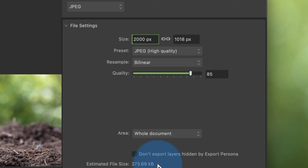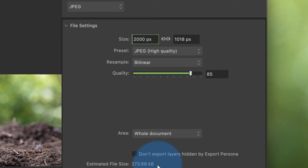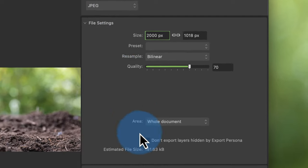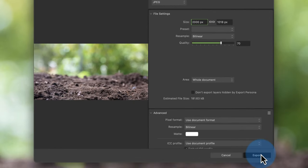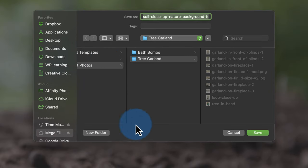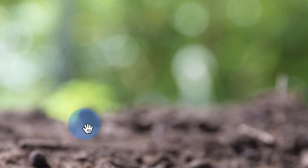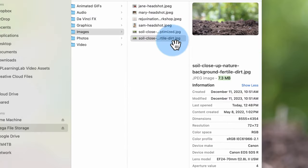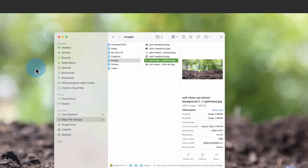This is a file size that would be okay for a hero image at the top of a website. If it was something else like a blog post image, I'd want it to be even smaller — just manually reduce the quality. Don't go below 70 for JPEG quality. That's 180 kilobytes. Then we export this, put it in the same folder, add 'manual optimized' to the end, and save it as a JPEG file.